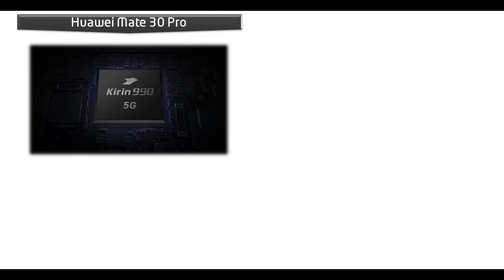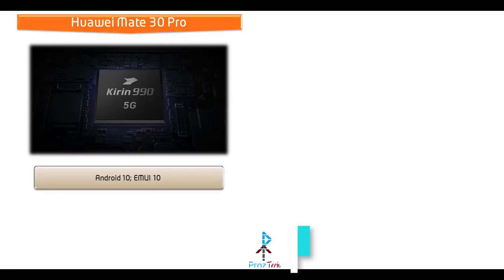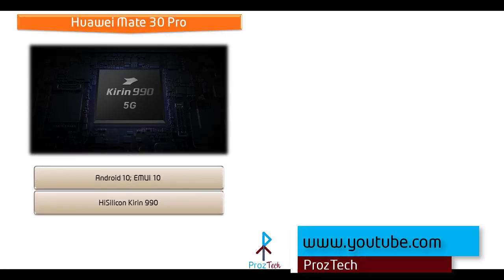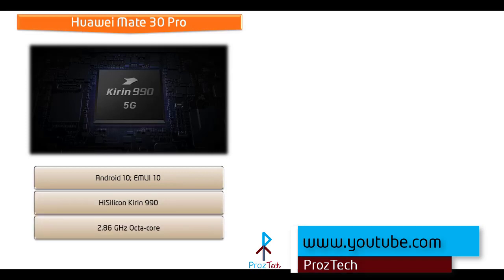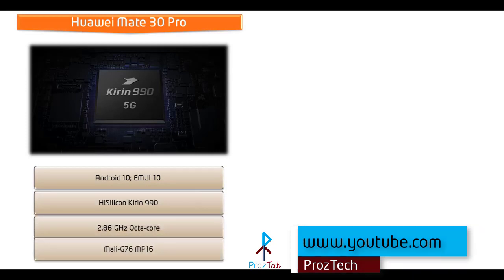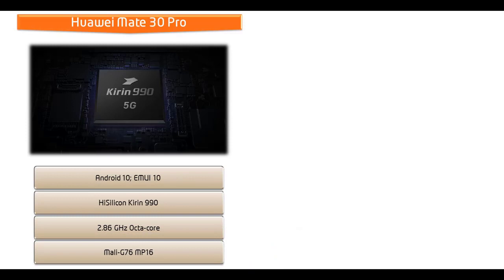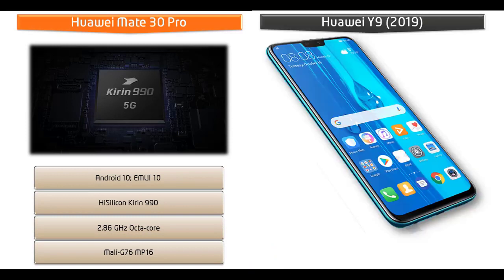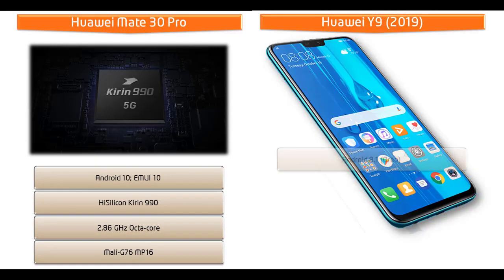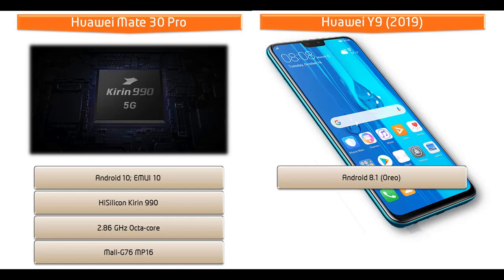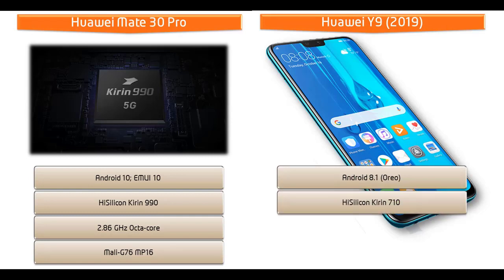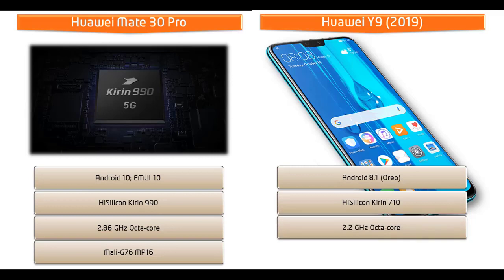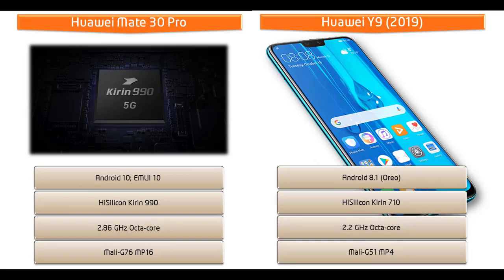Friends, Huawei Mate 30 Pro comes with Android 10, EMUI 10 and powered by HiSilicon Kirin 990 Processor with Octa-Core 2.86 GHz and GPU Mali G76 MP16, whereas Huawei Y9 2019 runs Android 8.1 Oreo and powered by HiSilicon Kirin 710 Processor with 2.2 GHz Octa-Core and GPU Mali G51 MP4.